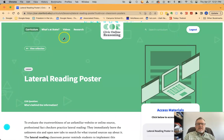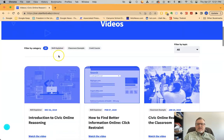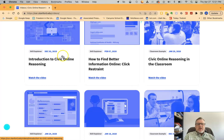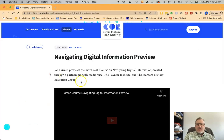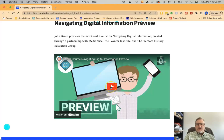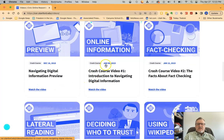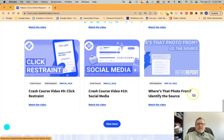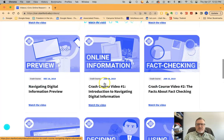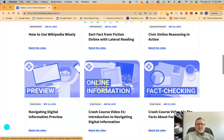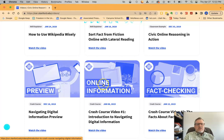The last thing to look at is the video tab up at the top. The Civic Online Reasoning team has partnered with John Green from the Crash Course series. There's a series called 'Navigating Digital Information' — if you click on it, it links to the YouTube video. There are 10 videos total covering different topics in social media, click restraint, data and infographics, and teaching students how to become better consumers of information. Those John Green Crash Course videos are very popular with students.